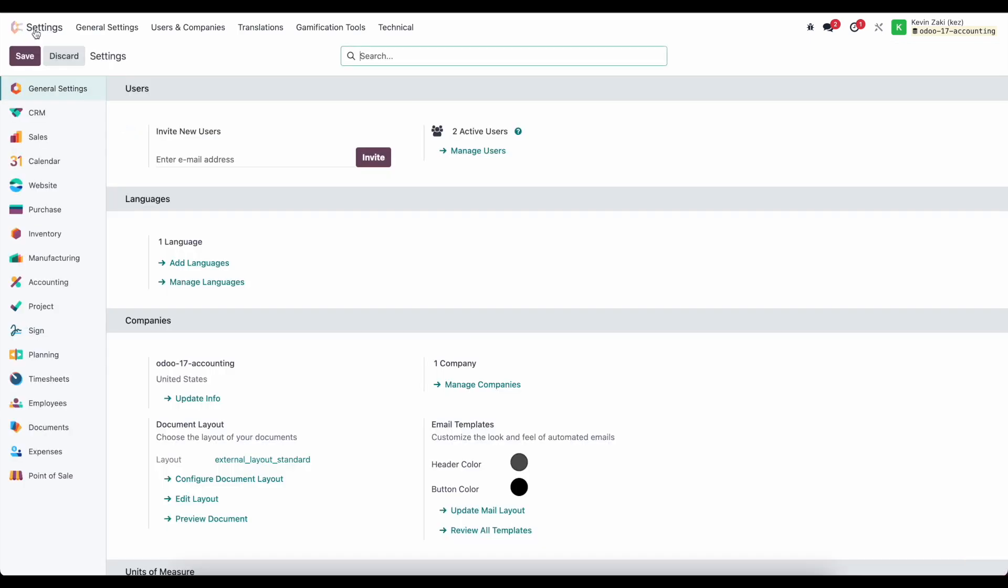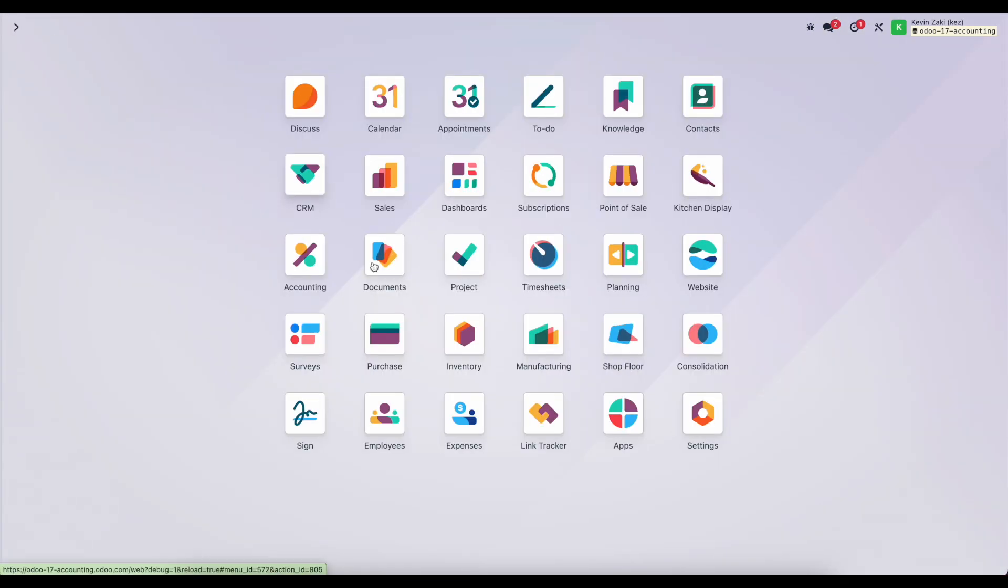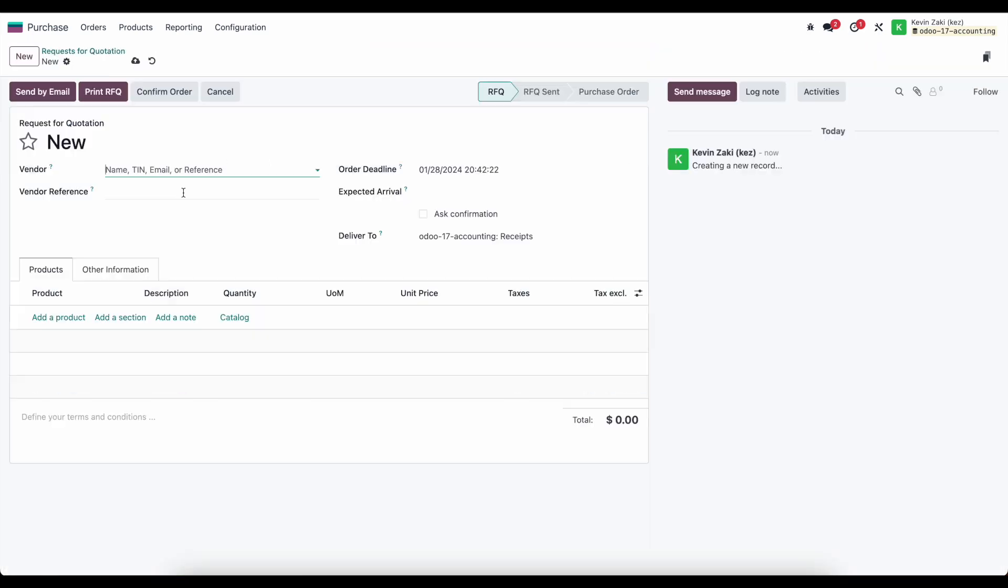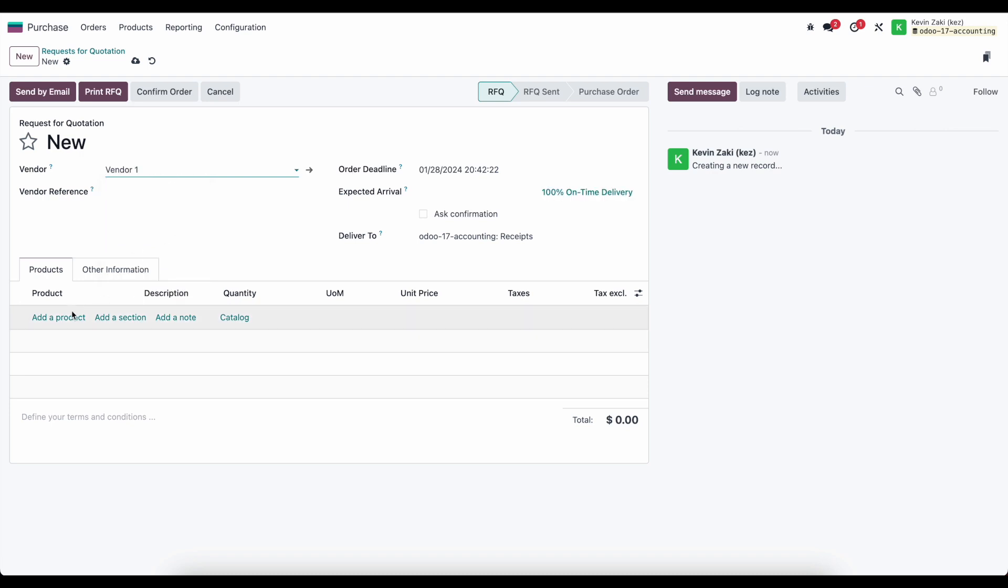It's a fairly simple concept but it's super powerful so we're going to go into purchasing here and the first thing we're going to do is create a new purchase order for vendor one and I'll select vendor one here.